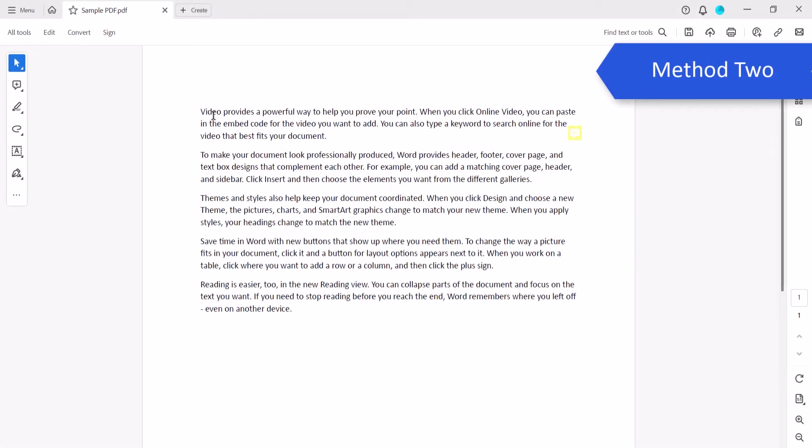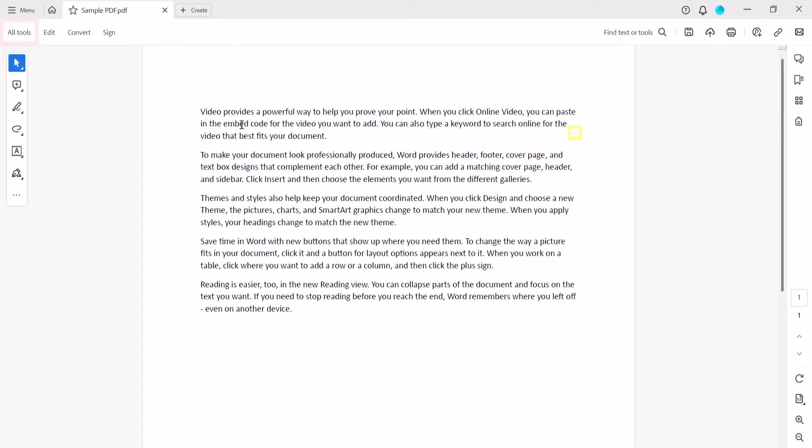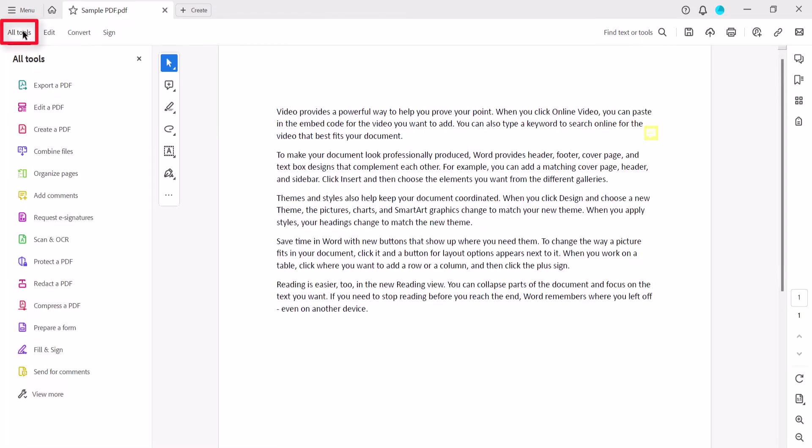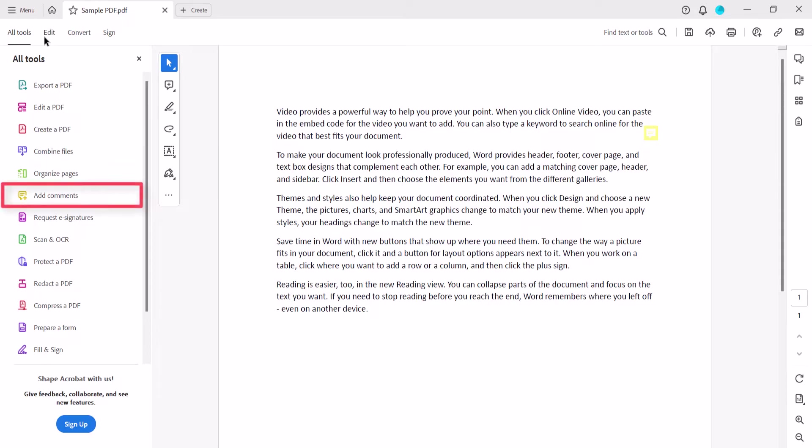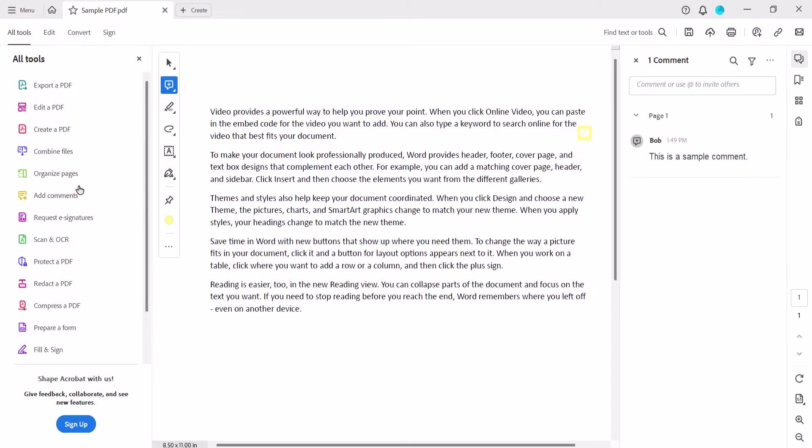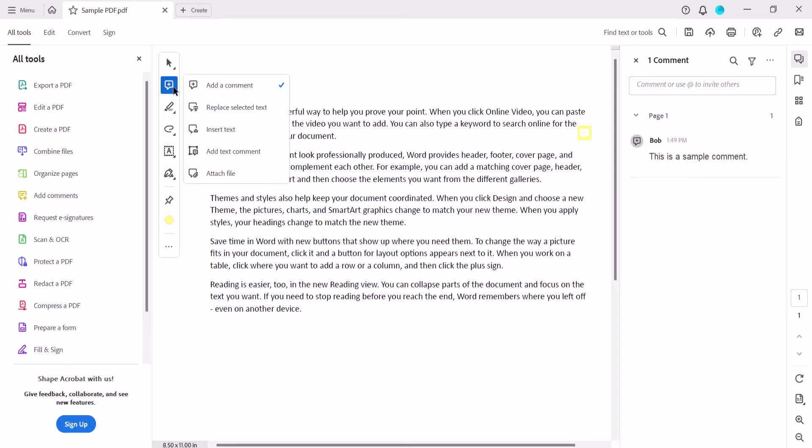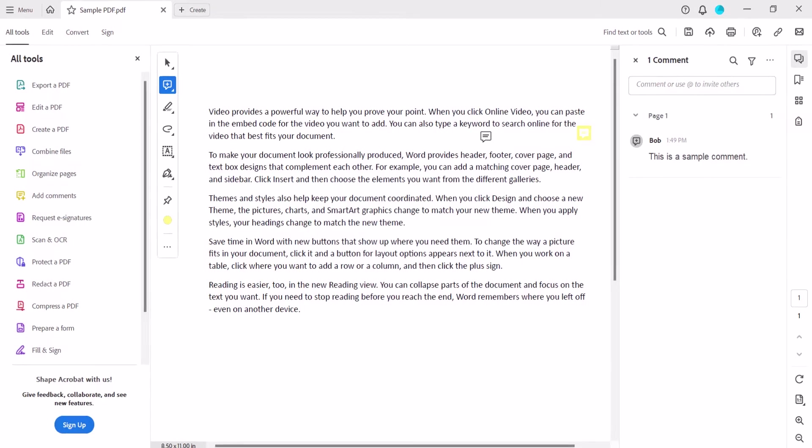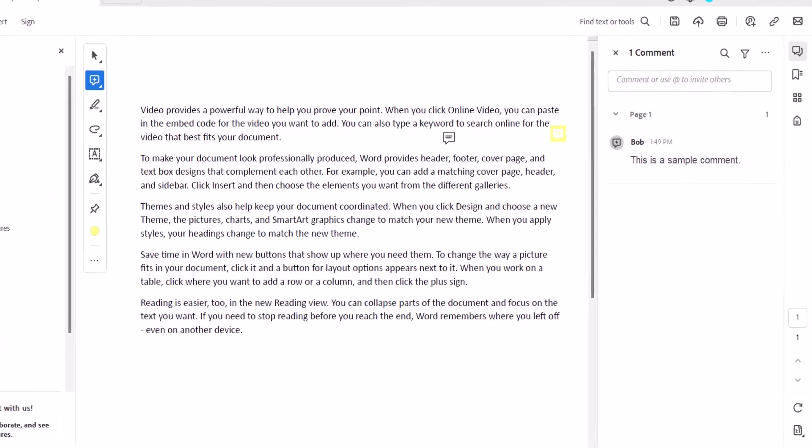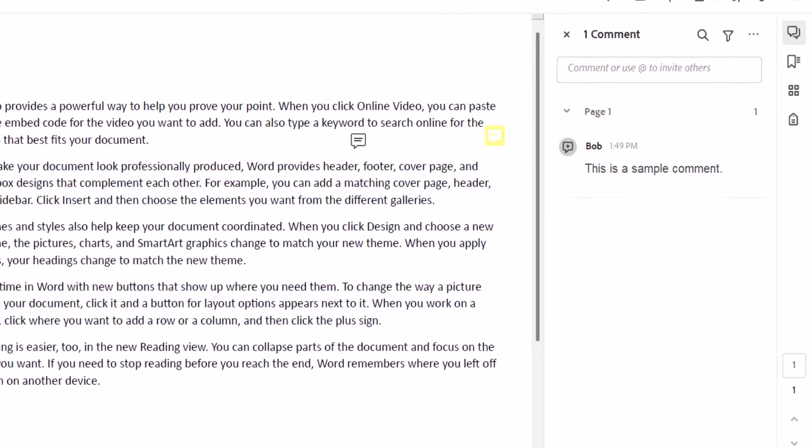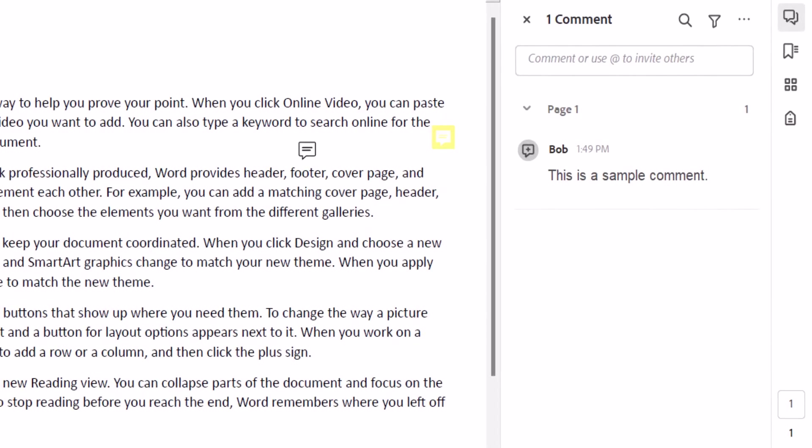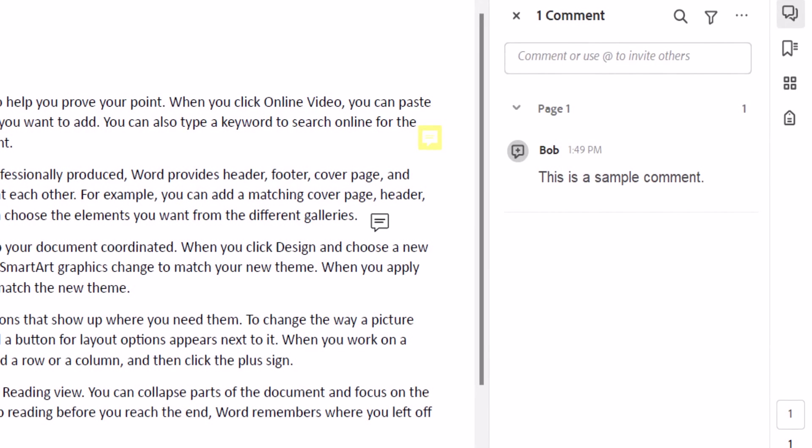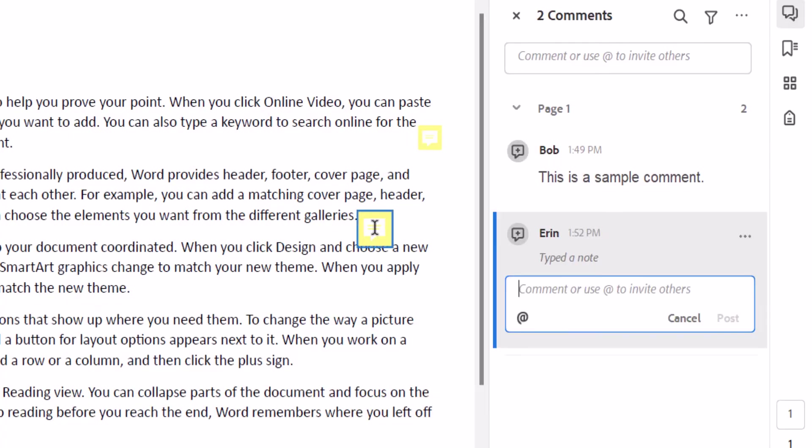To use the second method, select All Tools in the Toolbar, and then select Add Comments from the menu. Next, select the Add a Comment icon in the Quick Access Toolbar. Once again, select Add a Comment from the menu if it's not already selected. Your cursor will again become a sticky note icon. Click the icon on the page where you want to leave your comment.